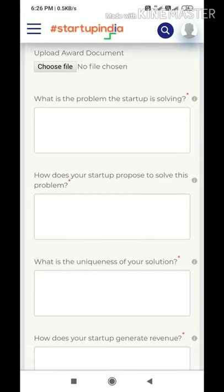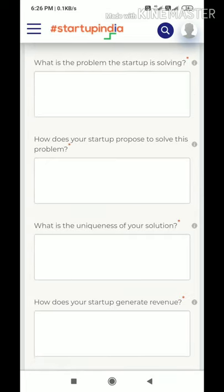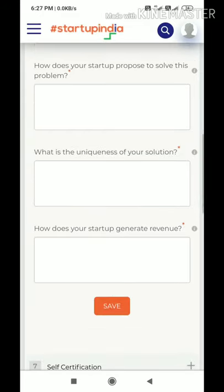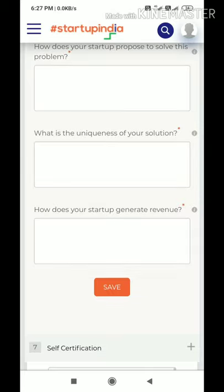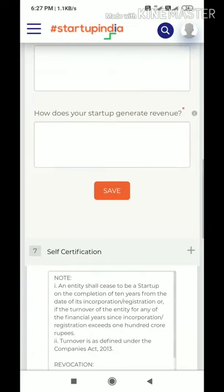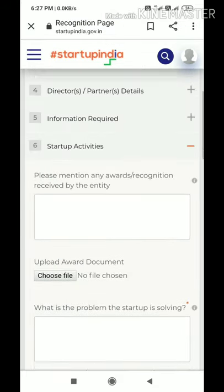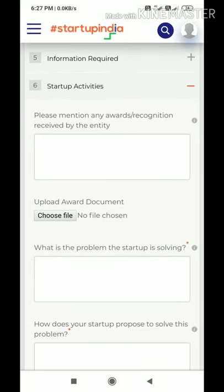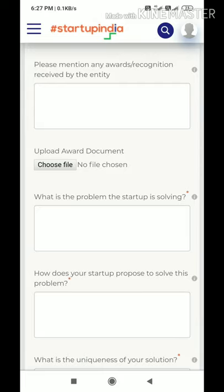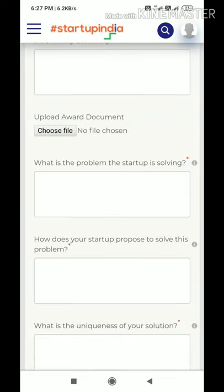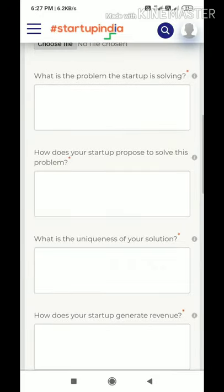The next question asks about the uniqueness of your solution, which is very important for startup registration — explain what makes your solution unique. The final question asks how your startup generates revenue — whether through licensing, franchising, direct sales, or other models. Explain your revenue model clearly. Lastly, there is a self-certification section. The startup activities tab overall involves very crucial drafting.